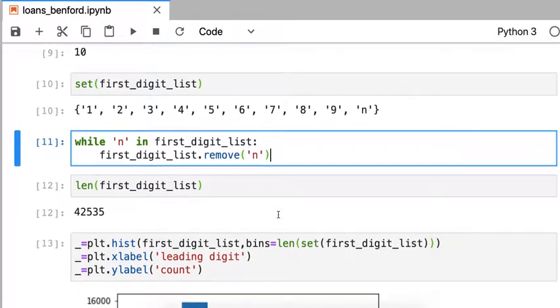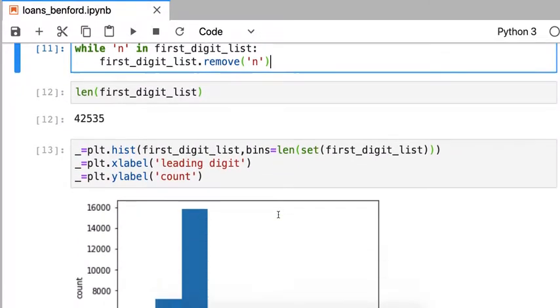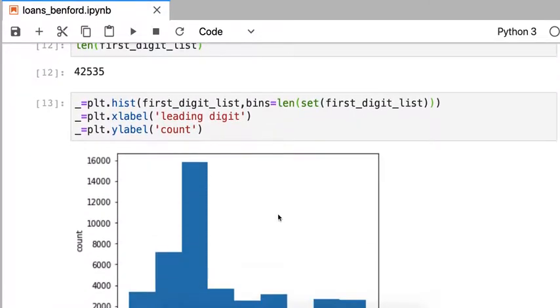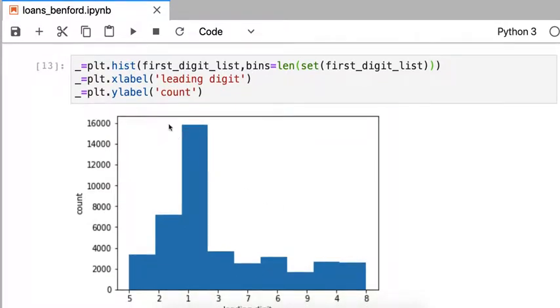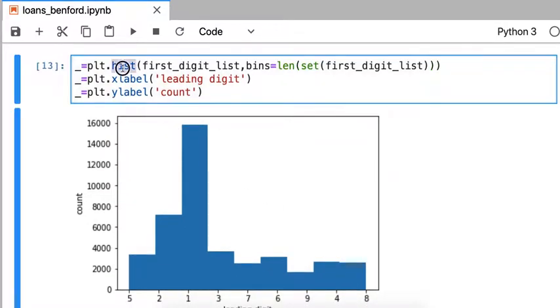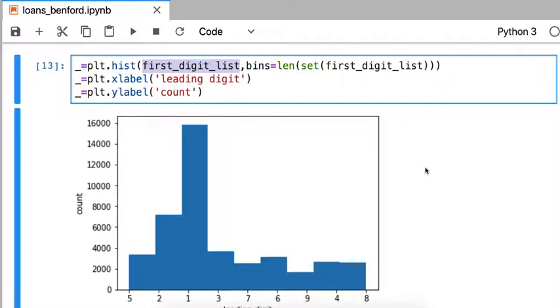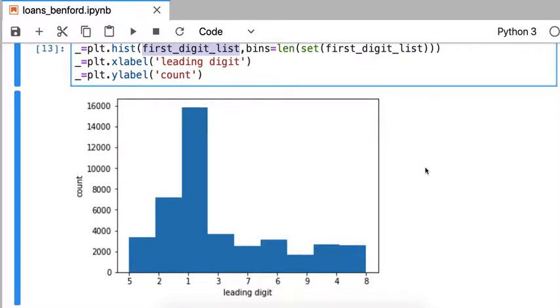Let's take a look at this histogram now that we have a list of all the leading digits. I'm going to use the hist function. I'm going to look at the first digit list with as many bins as there are digits. A sort of naive histogram of this shows something that's not too useful. It's hard to pick out what's going on here. These leading digits are out of order.